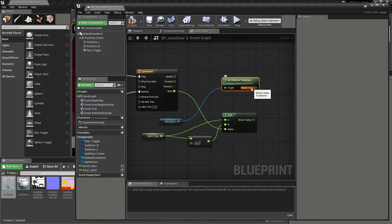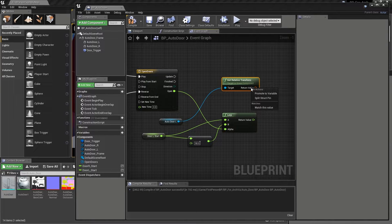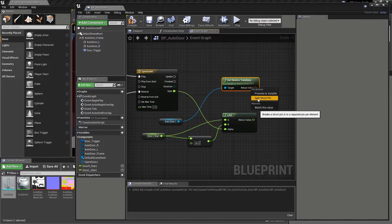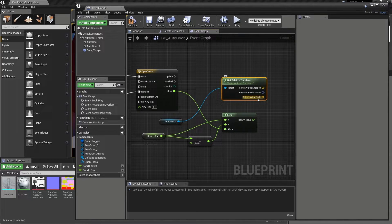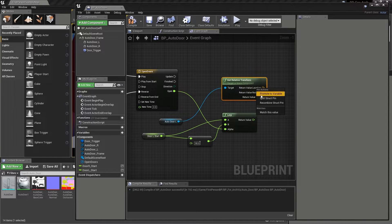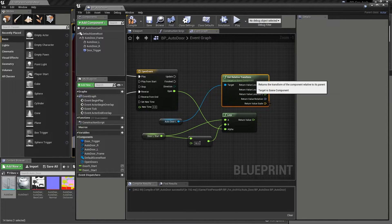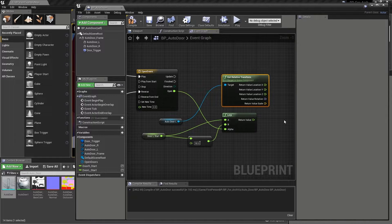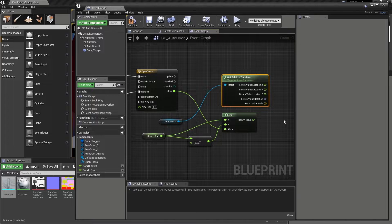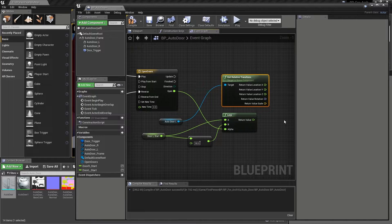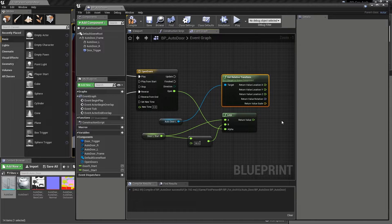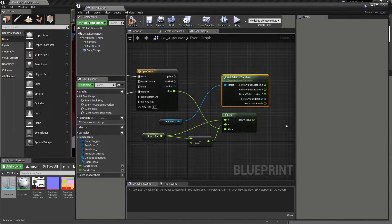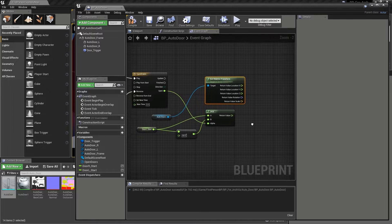After right clicking on the return value output of the node, let's choose the split struct pin option, after which we can right click on the return value location and choose the same split struct pin option from the list. There are times when we will want to work with transform information as a whole when dealing with a component. But as in this instance, our sliding door only needs to slide along just a single axis, splitting our pin structure gives us exactly what we need.